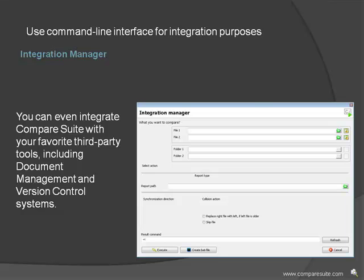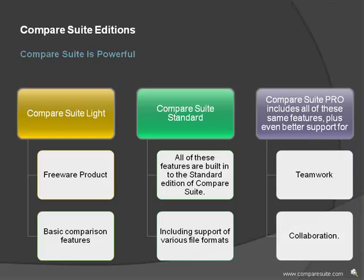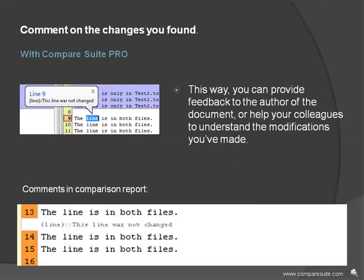Compare Suite is powerful. All of these features are built into the standard edition of Compare Suite. Compare Suite Pro includes all of these same features, plus even better support for teamwork and collaboration.